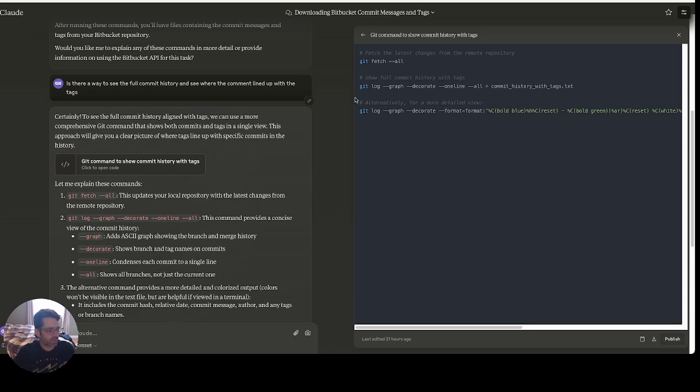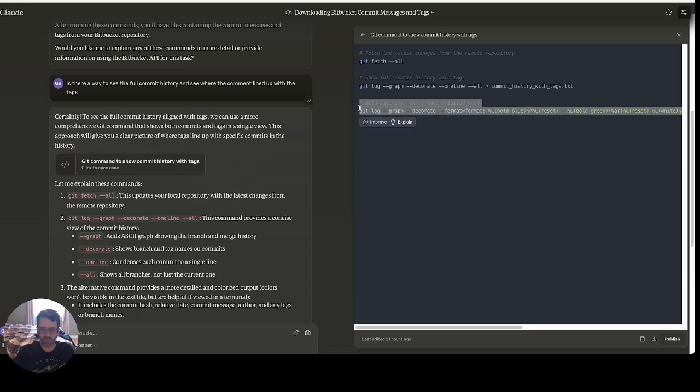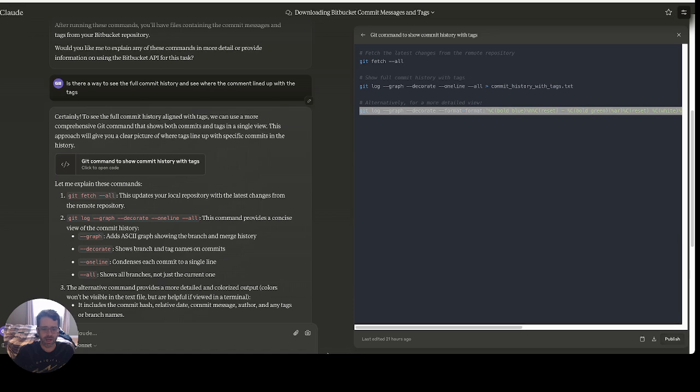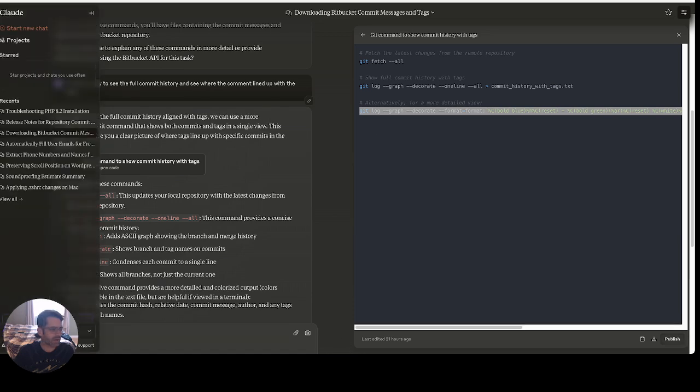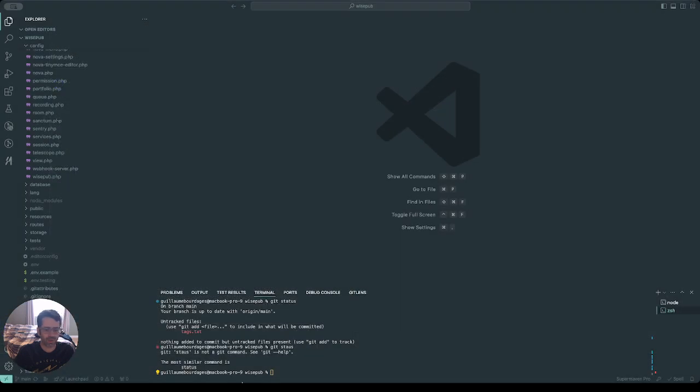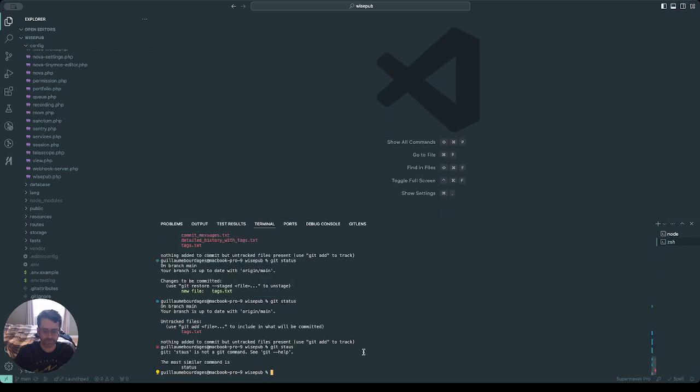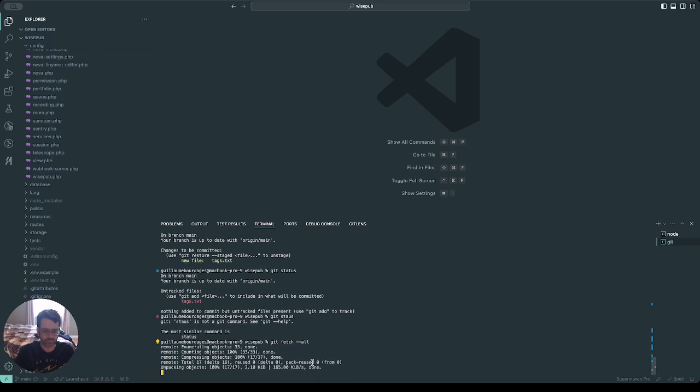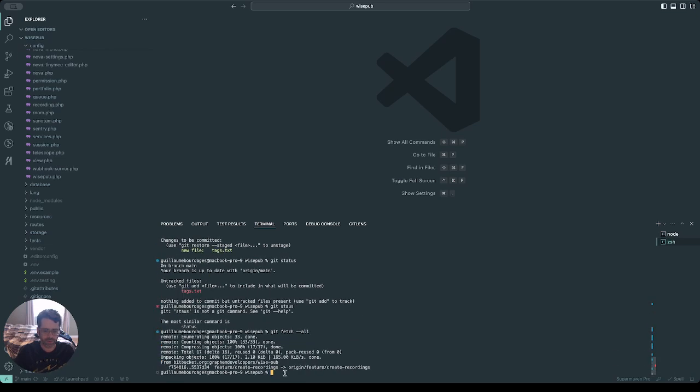So I came up with this command which is really cool. I'm just gonna copy this, and I'm gonna go back in VS Code here. We're gonna just go into the terminal and we're just gonna do git fetch just to make sure we got everything perfect. And then I'm gonna run this command.